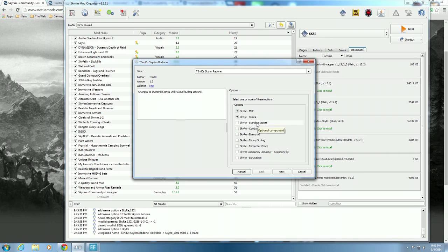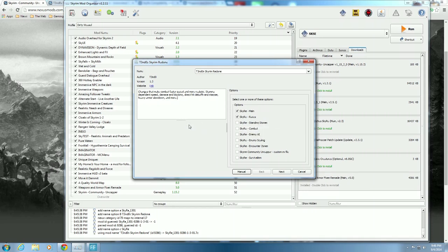Standing Stones - changes to standing stones and related loading screens. I don't do that personally, but you can read the readme and decide. Combat - makes changes to make combat faster-paced and more realistic: stamina-dependent speed, damage and blocking, direct hit debuffs and stagger, heavy armor slowdown, and more. This is kind of essential to me - I want combat to be a little bit better, harder, and faster.